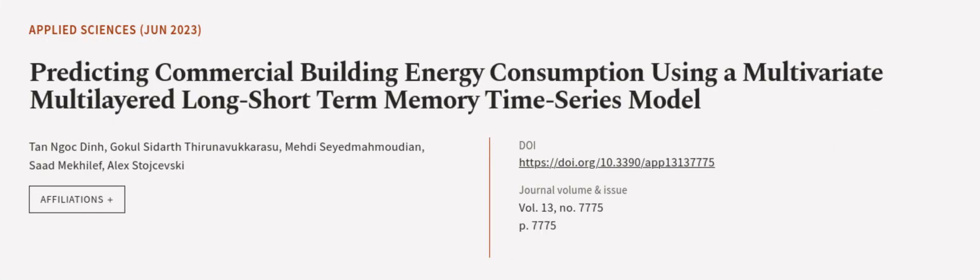This article was authored by Tan Noc Din, Gokul Siddharth Thirin Vukursu, Mehdi Sidh Mamoudian, and others. We're article.tv, links in the description below.